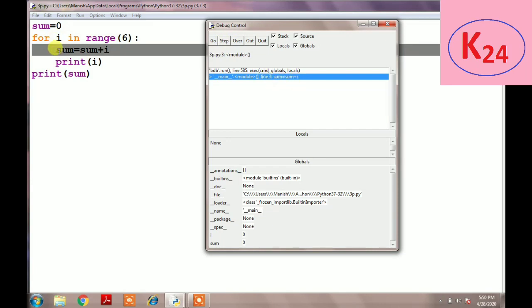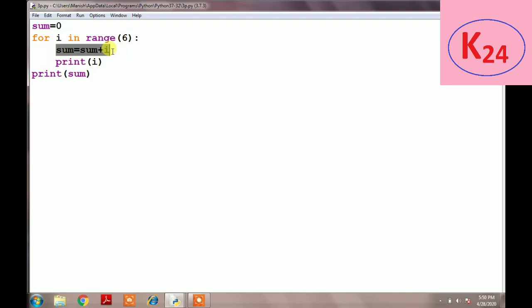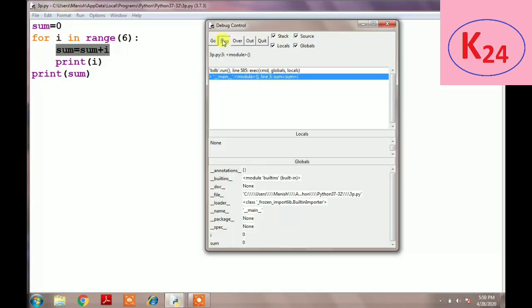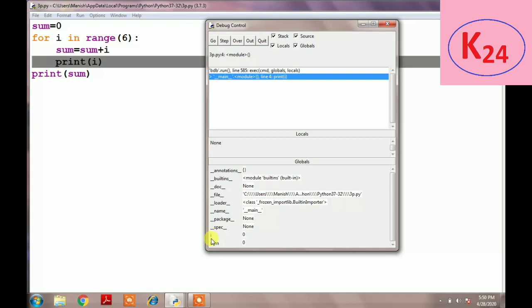Then it will debug the third line: sum equals sum plus i. Now the value of sum is equal to 0.